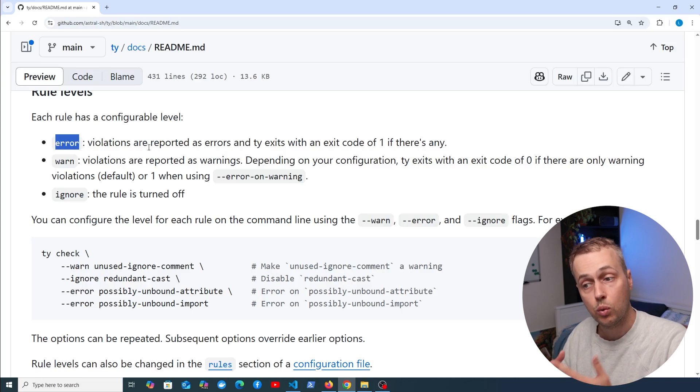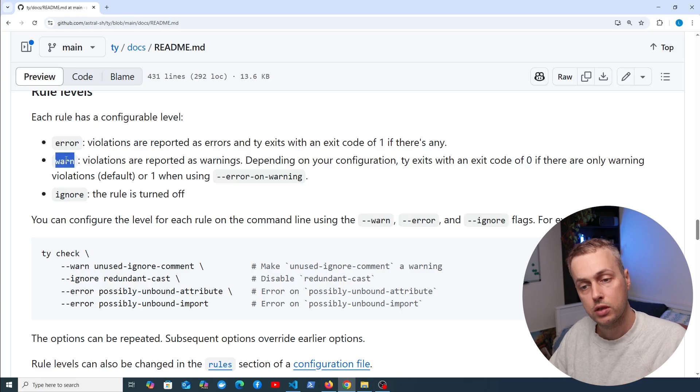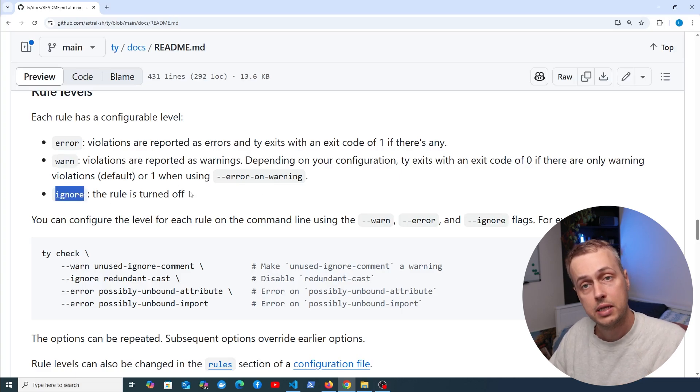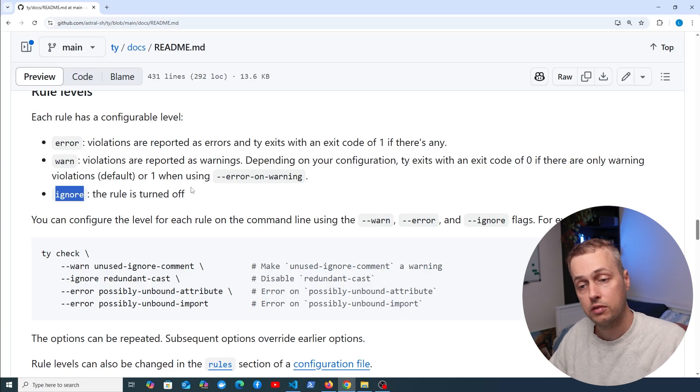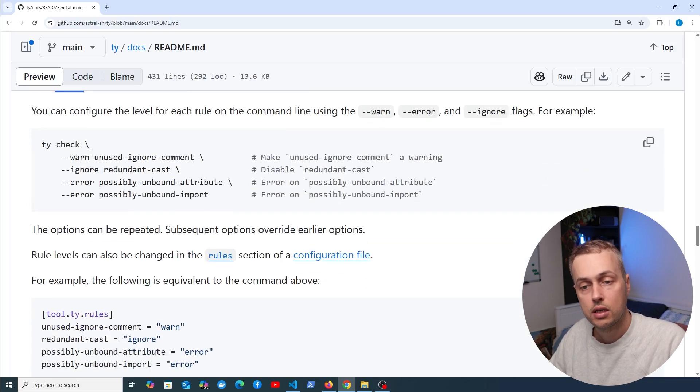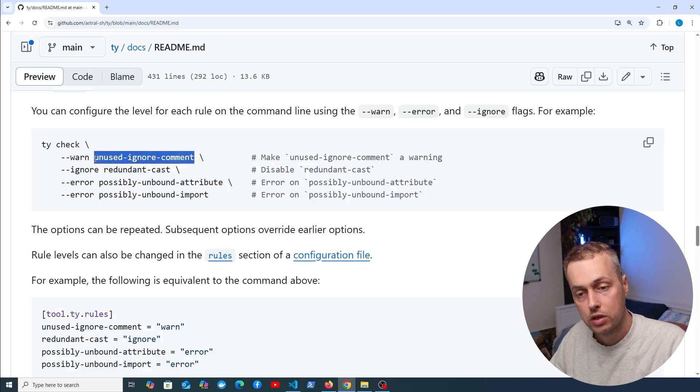Each rule has a configurable level. We've seen error rules—these are violations reported as errors, and TY exits with exit code 1 if these exist. We also have a warn rule—these are reported as warnings. An ignore rule means the rule is turned off and won't flag up if detected.